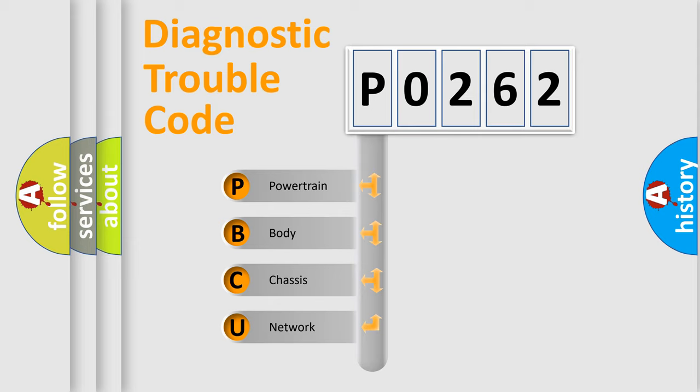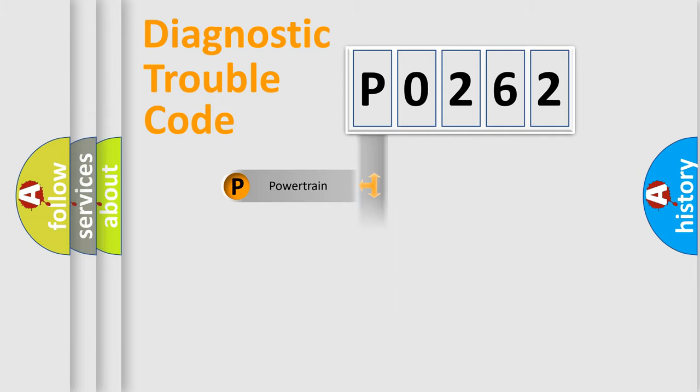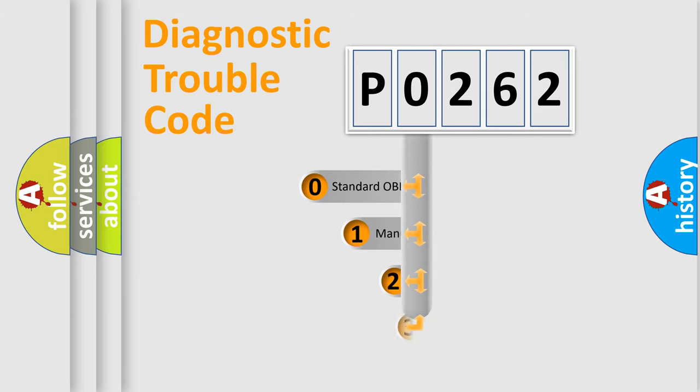We divide the electric system of automobile into four basic units: Powertrain, Body, Chassis, and Network. This distribution is defined in the first character code.